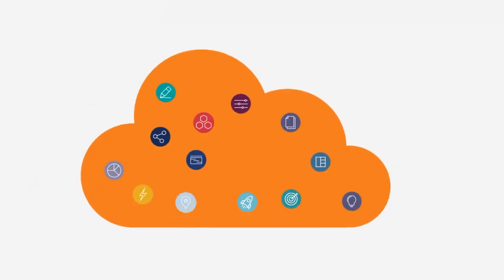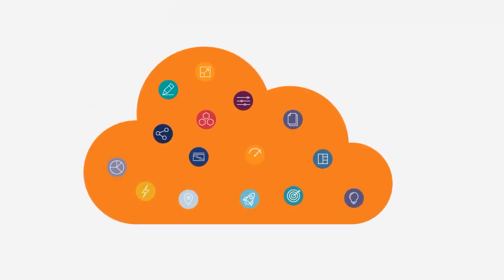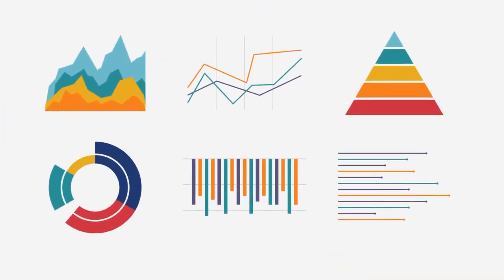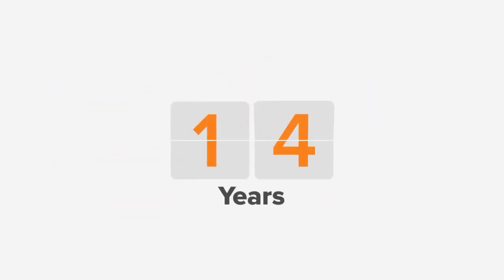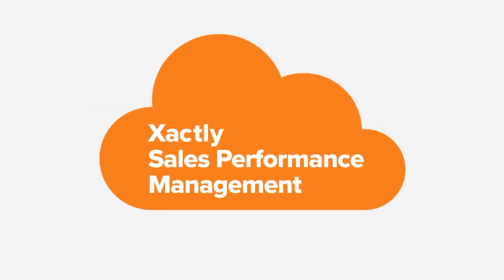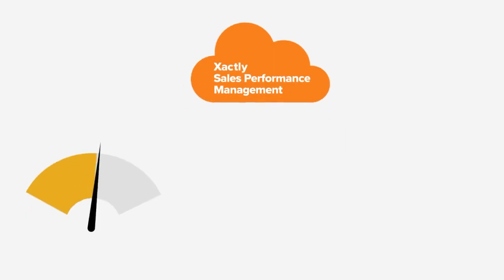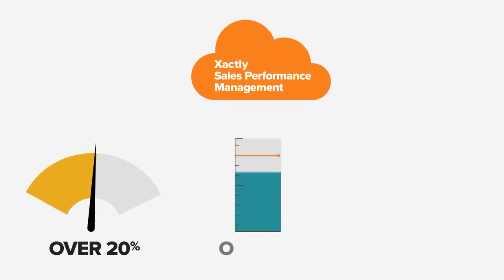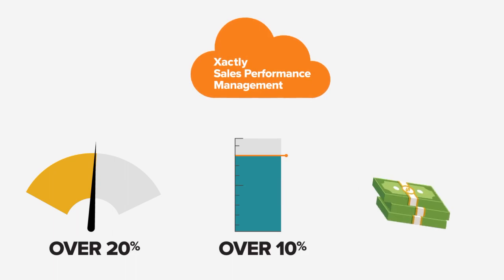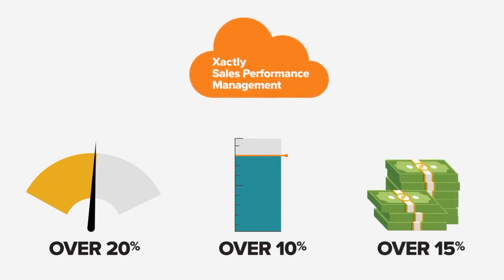With its distinct cloud application suite and unique empirical sales pay and performance data set collected over 14 years, Xactly's sales performance management platform boosts sales productivity by over 20%, improves quota attainment by over 10%, and increases revenue growth by over 15%.